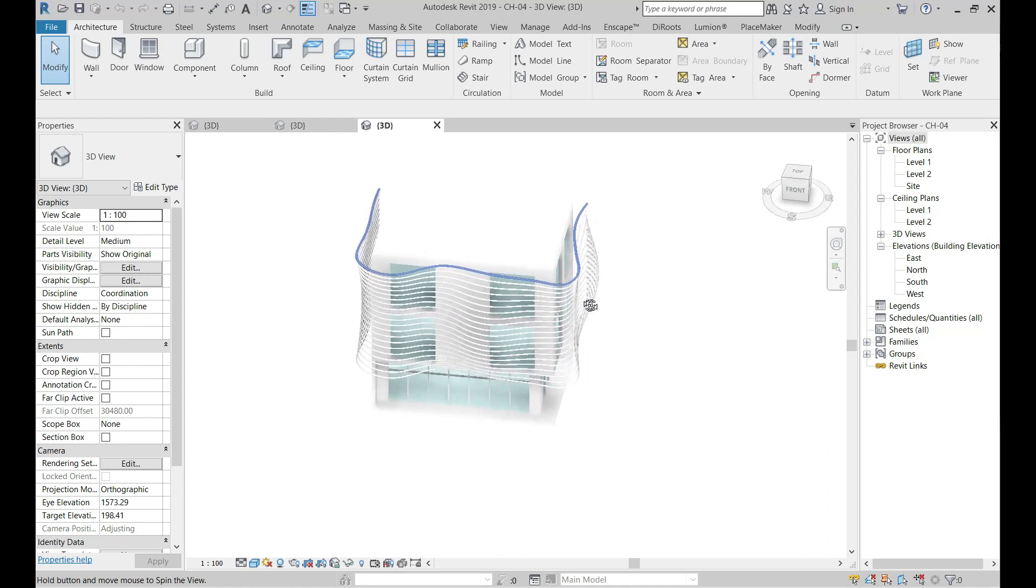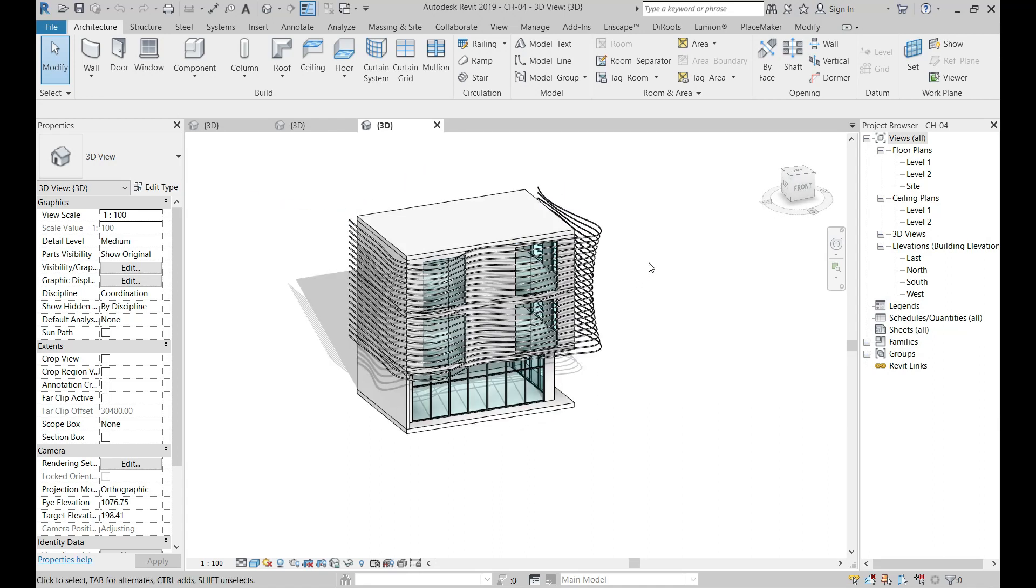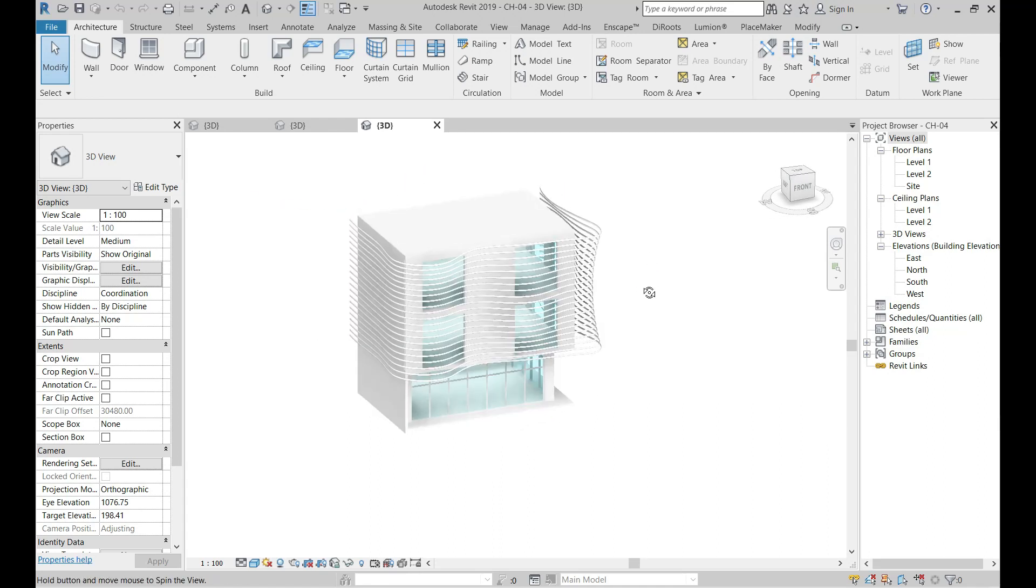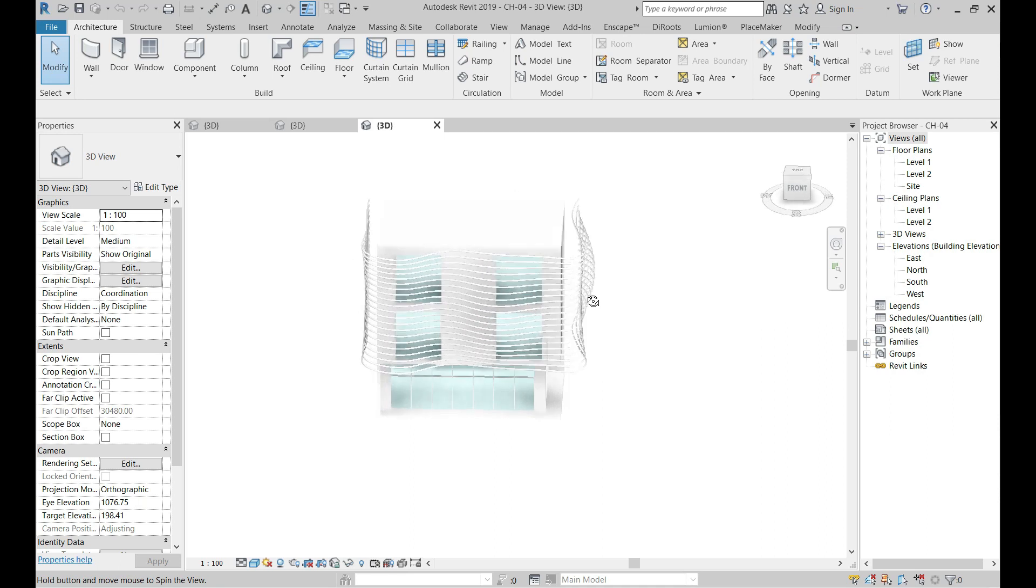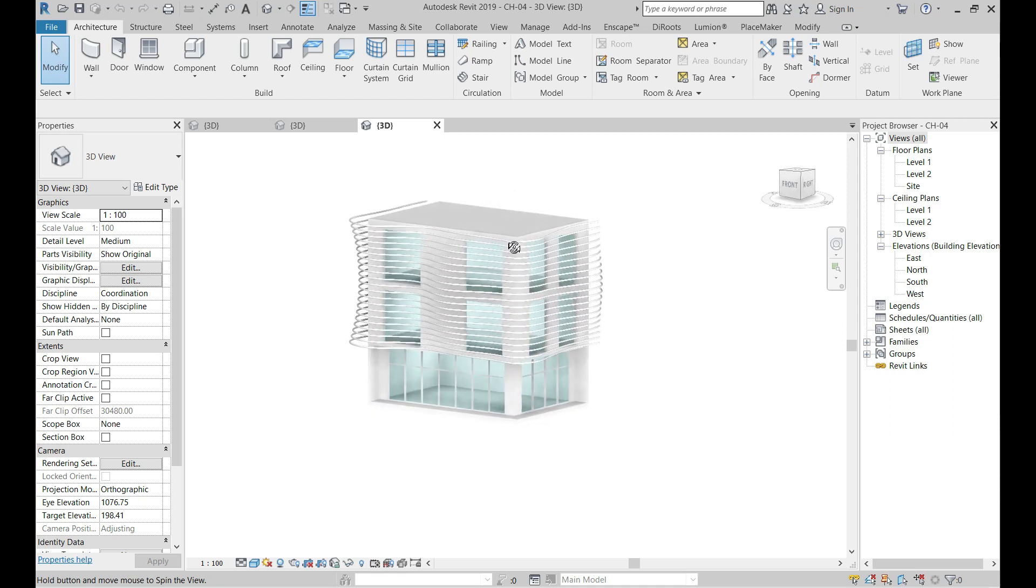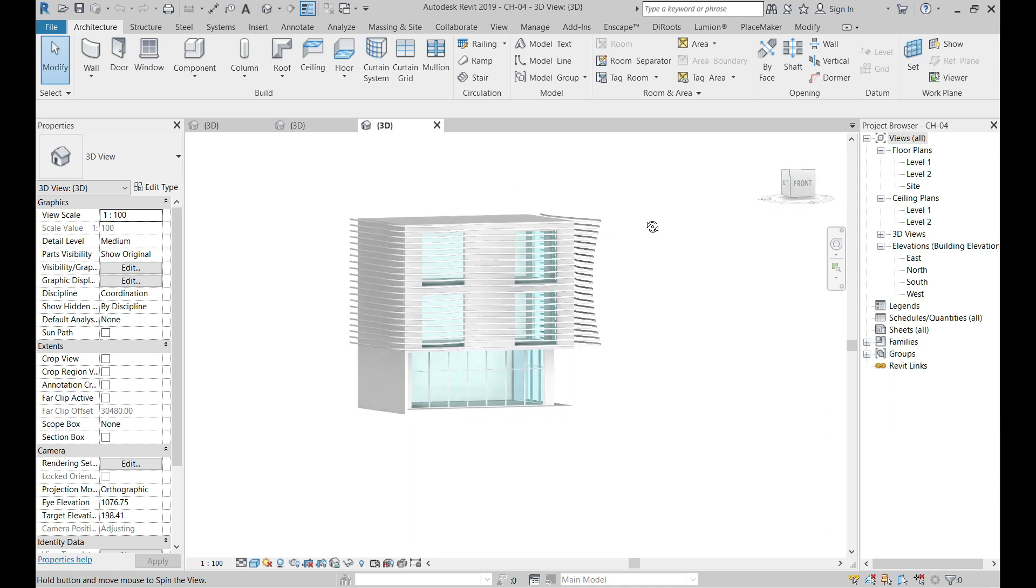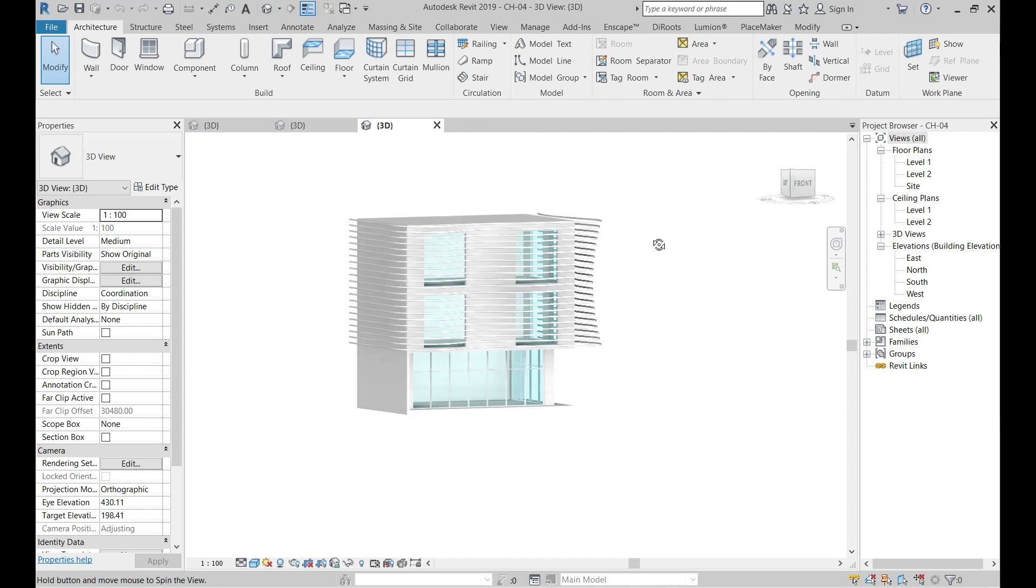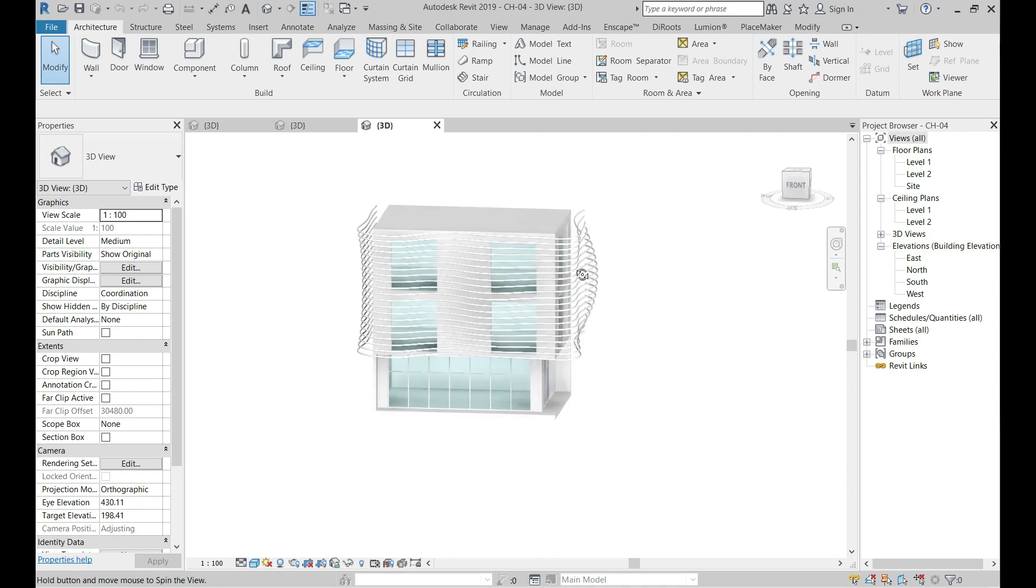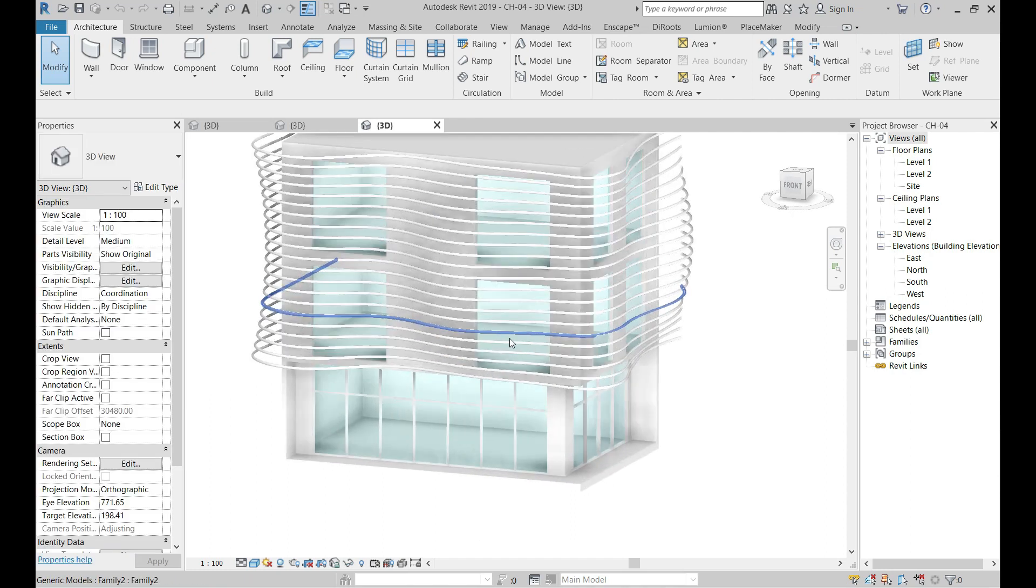Hello everyone, in this video we're going to talk about how to make this parametric screen for our project from scratch. With a few simple steps you can use this easy technique for any project, so without any further ado, let's get started.